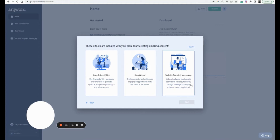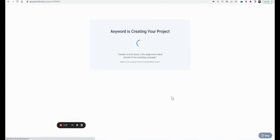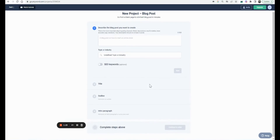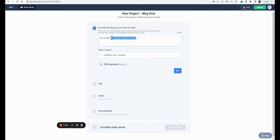It also offers website-specific targeted messaging. Let's do a blog — this is one of my favorite features across all the tools. The first thing you want to check in an AI writer is its quality. So let's say the topic is: how to keep your New Year's resolutions in 2023.